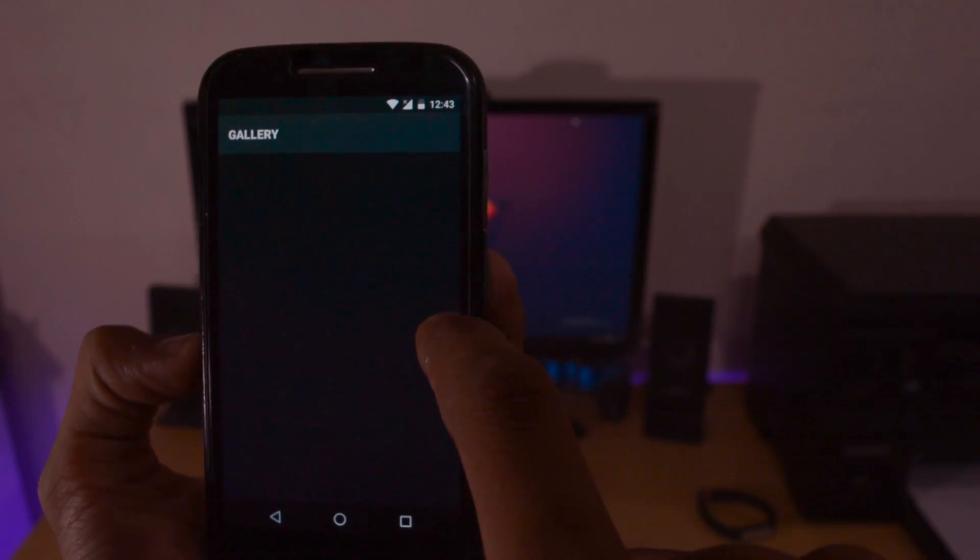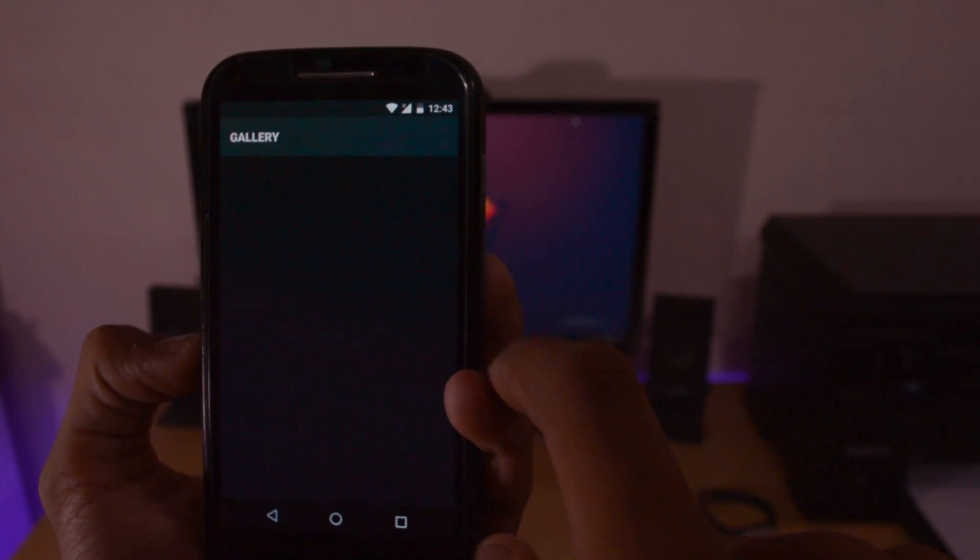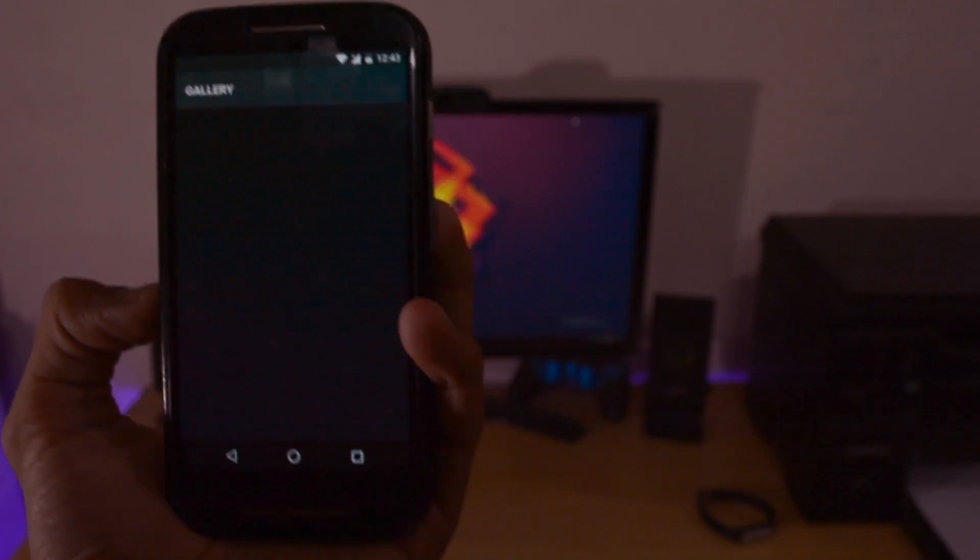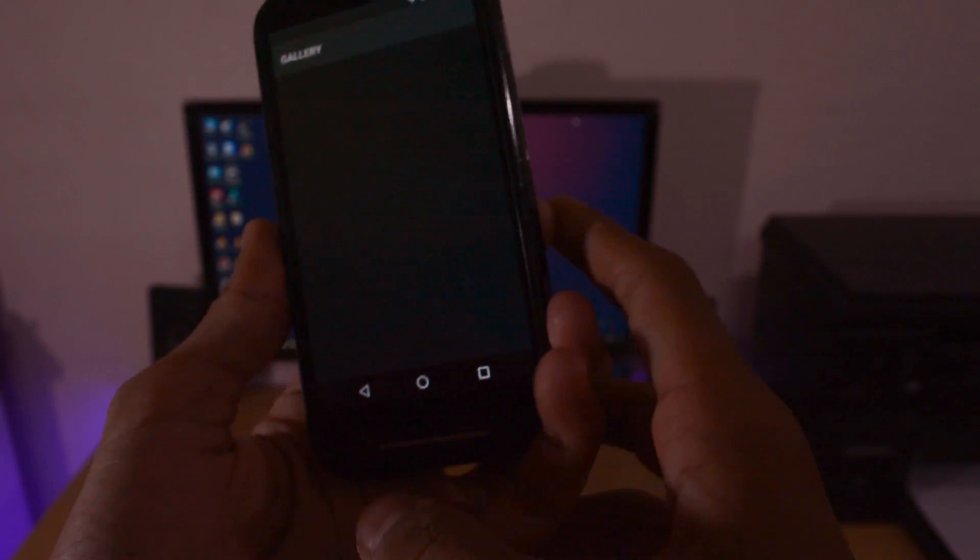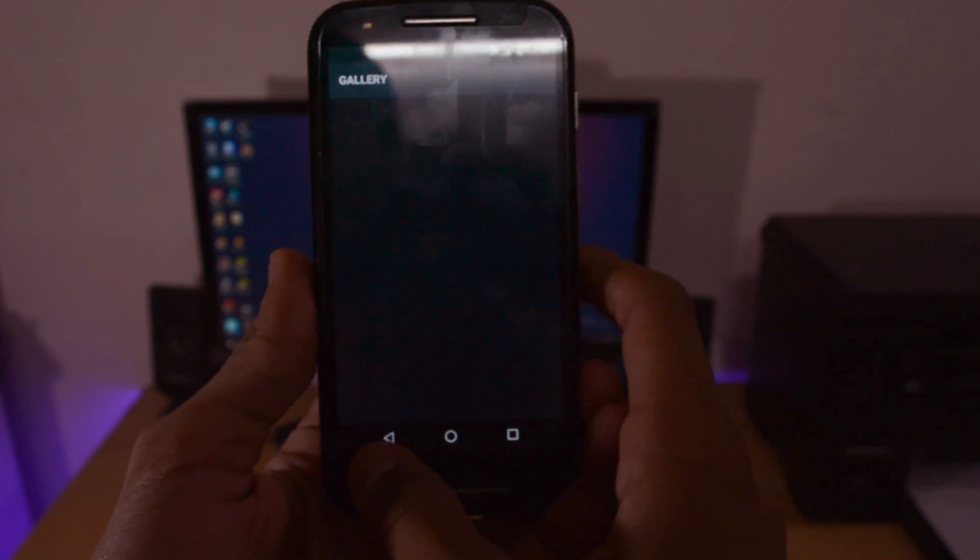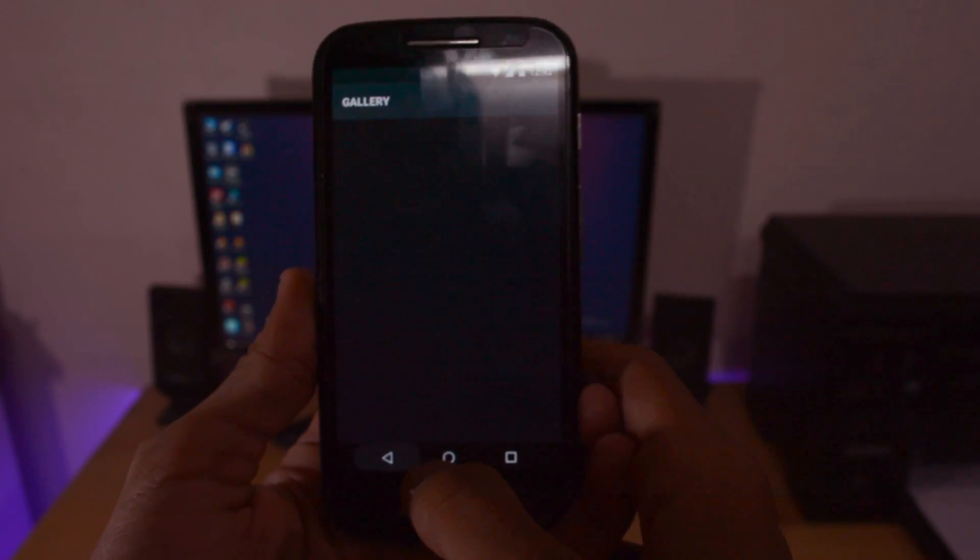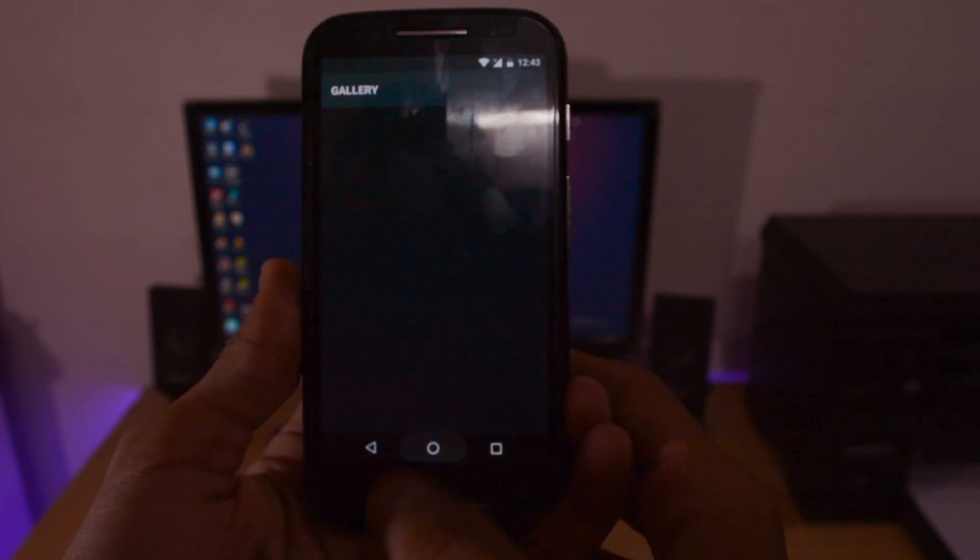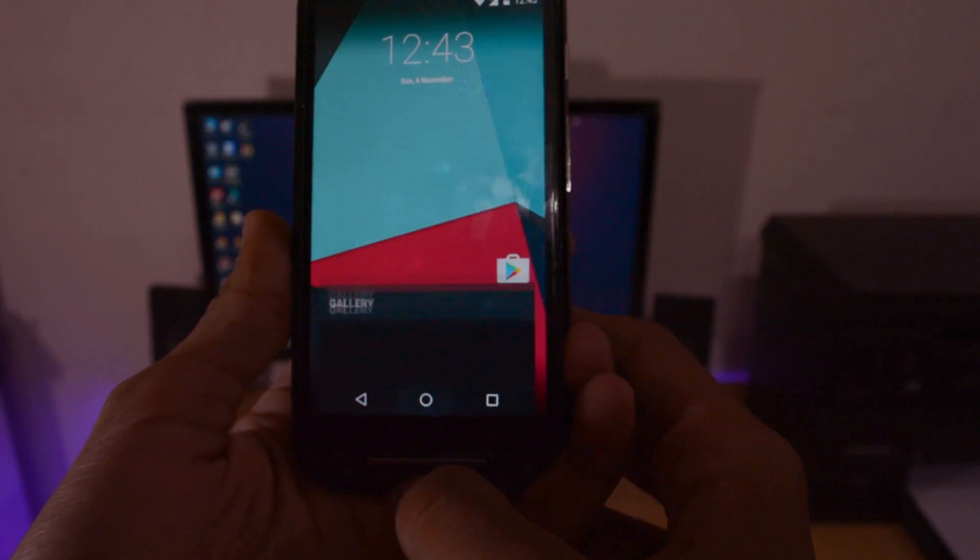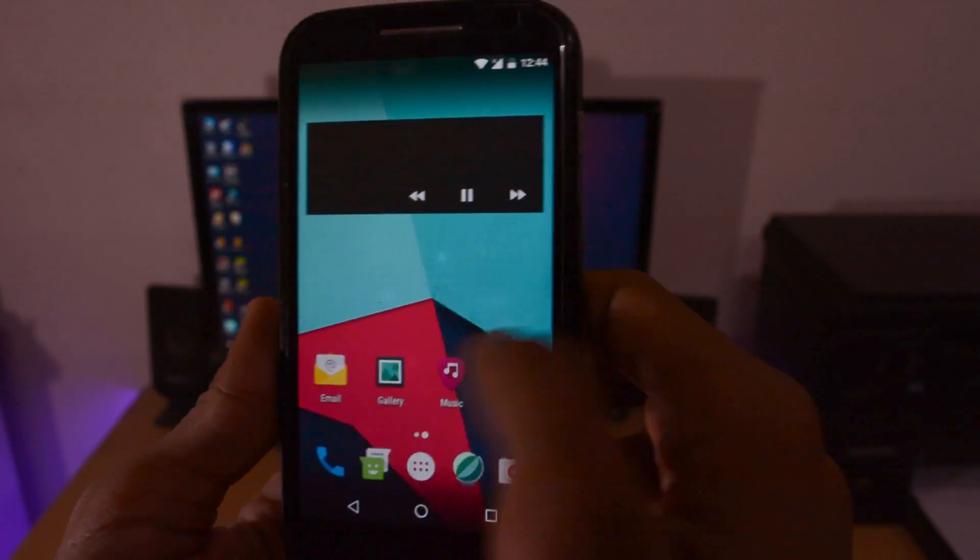Let me check the gallery - it's completely frozen. You can see it's hung, so use another app for viewing photos and videos.